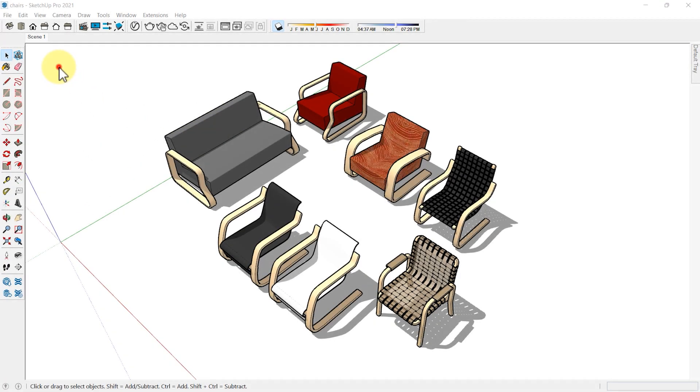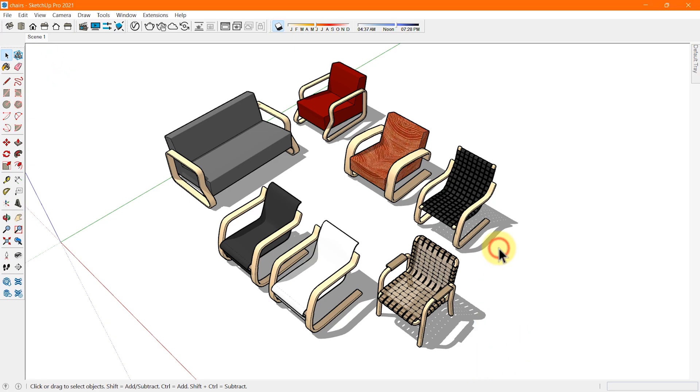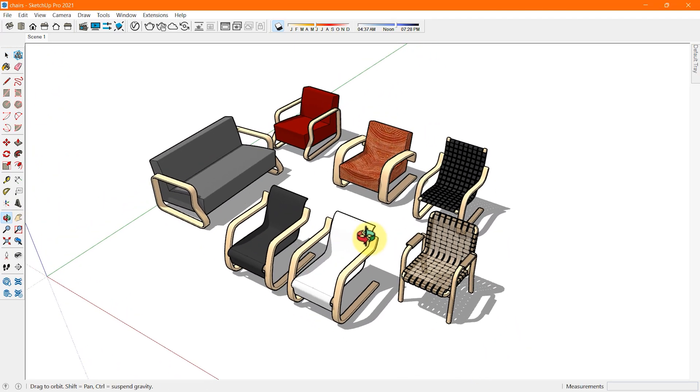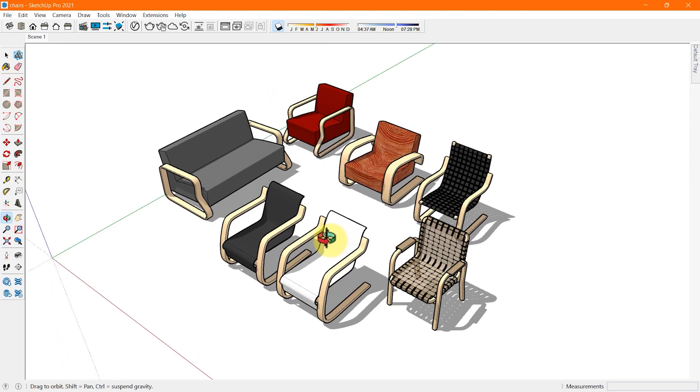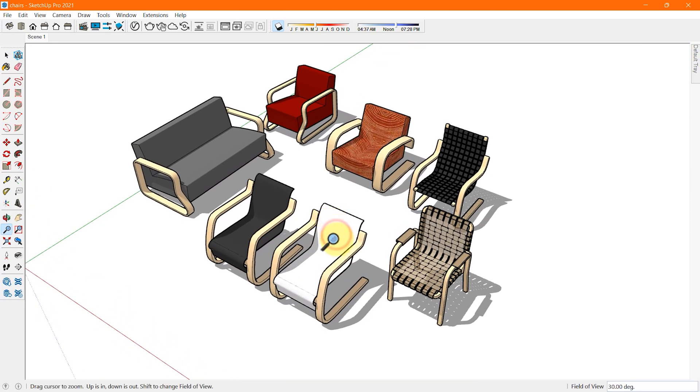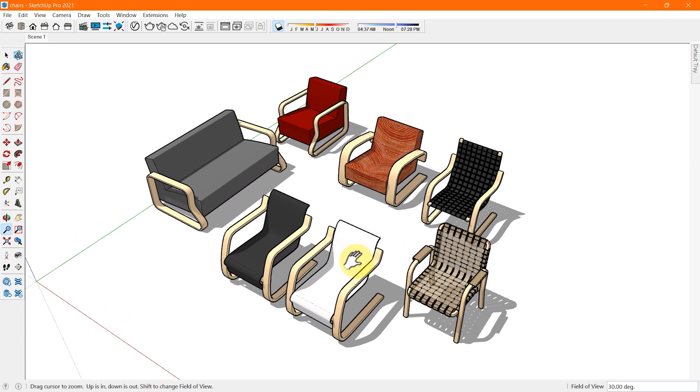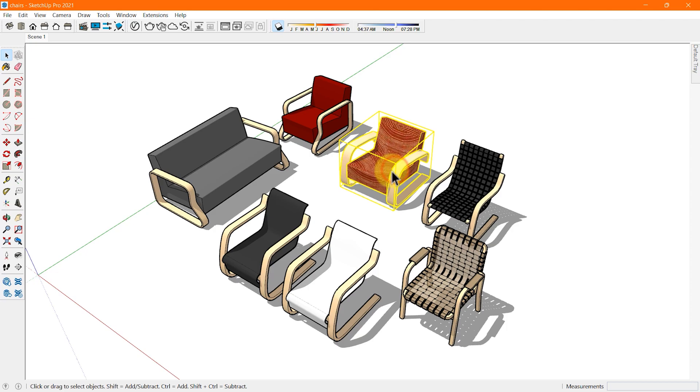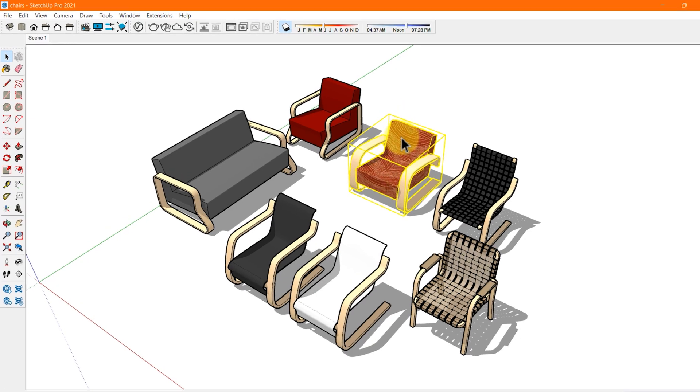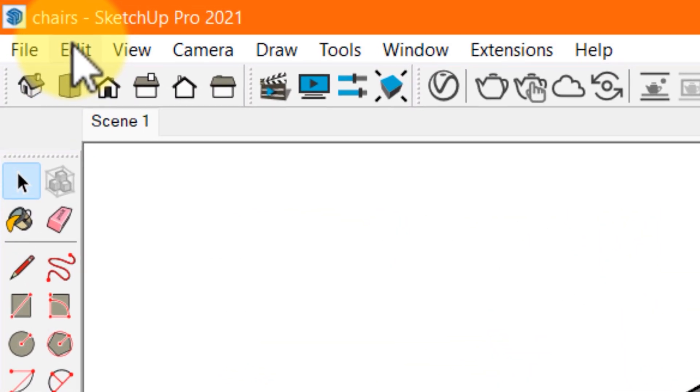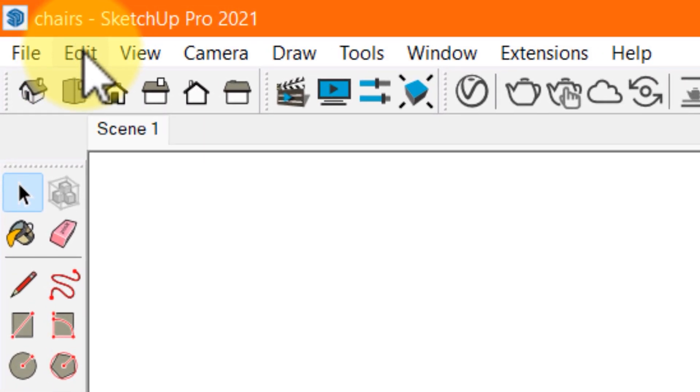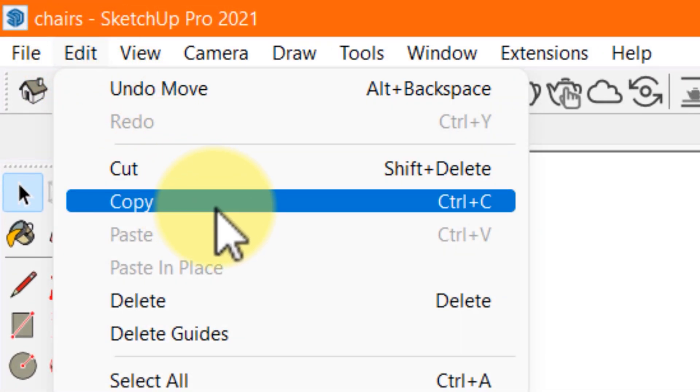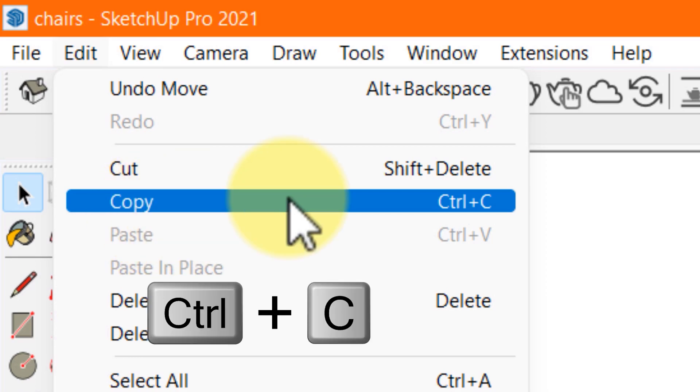The simplest way to copy a geometry in SketchUp is by using the Windows copy paste command. Let's see how it works. Using the select tool, select the geometry you want to copy. Now to copy that object, either use copy from the edit menu on the menu bar or use a keyboard shortcut Ctrl+C to copy your selection.